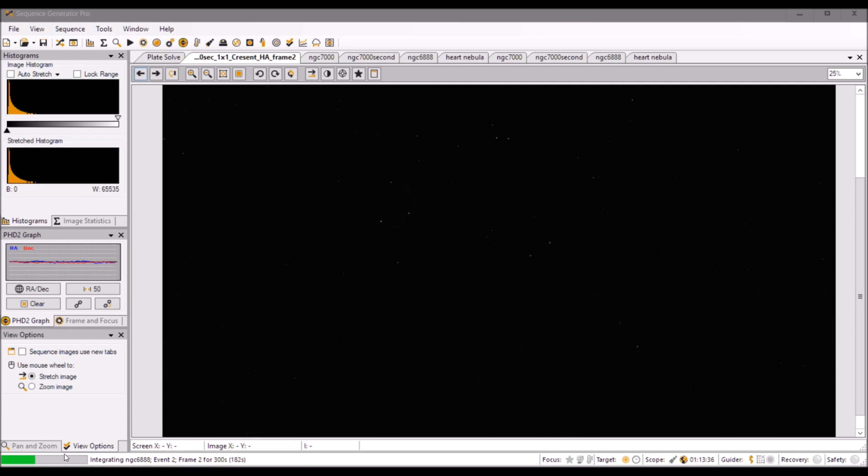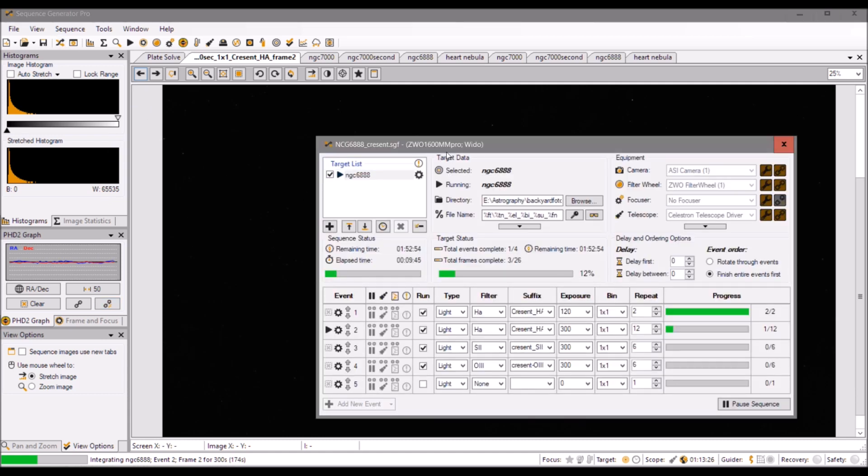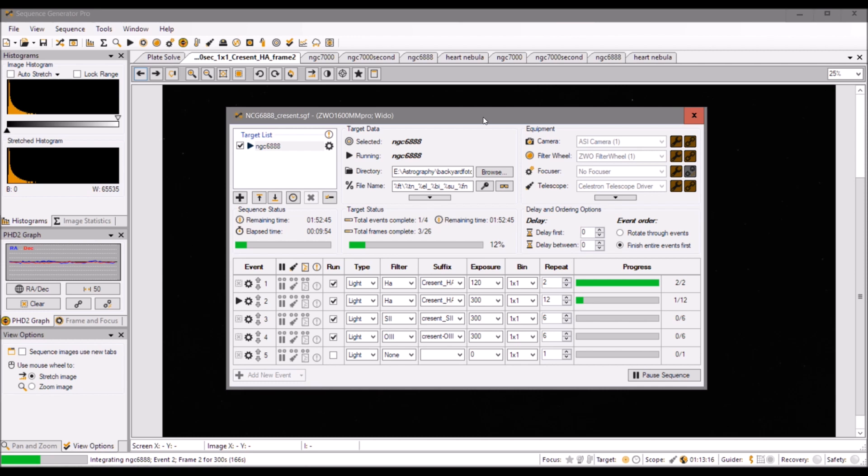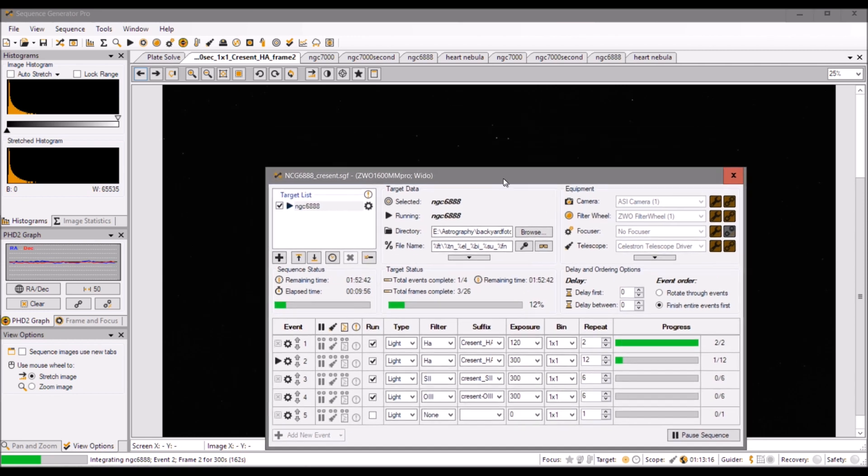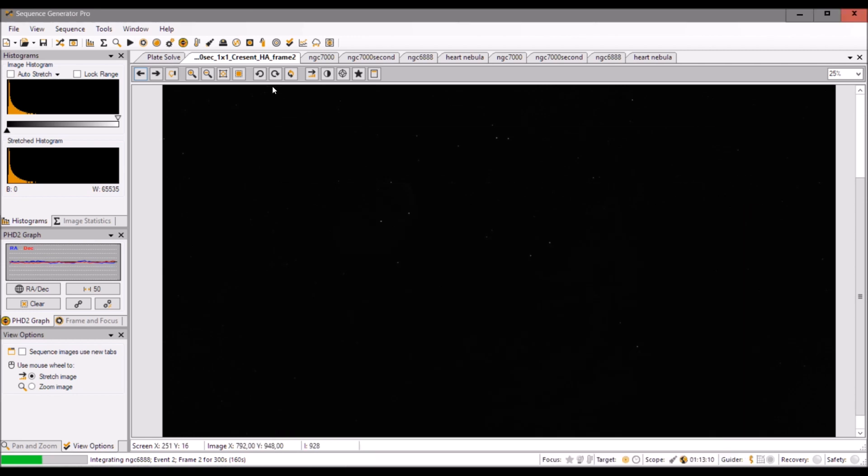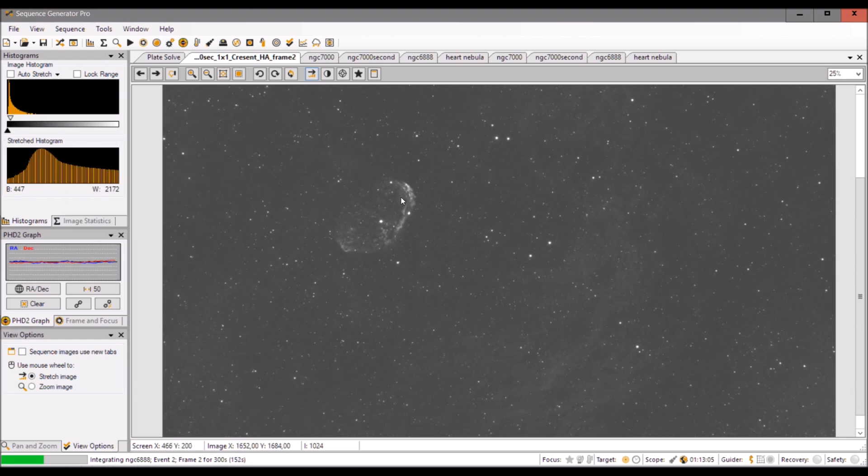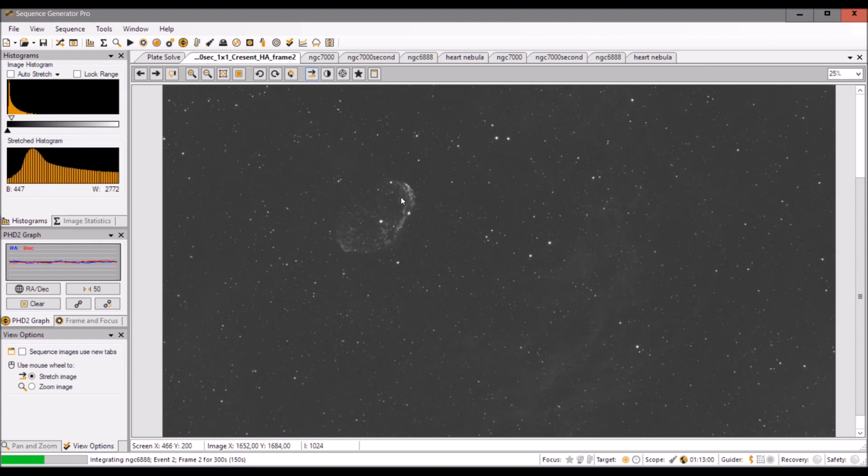Just a quick video on what's going on. So I have this sequence running. First I took two shots, 120 seconds exposure, to see whether or not I am actually targeting the Crescent Nebula. And that seems to be the case because when I stretch this picture, this is the 120 second picture, the two minute picture.